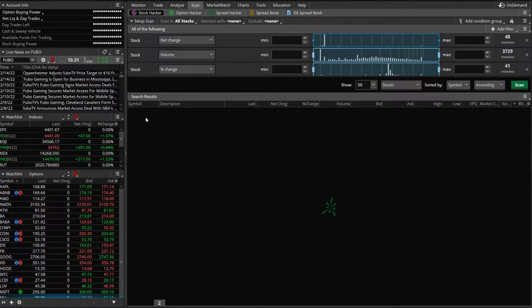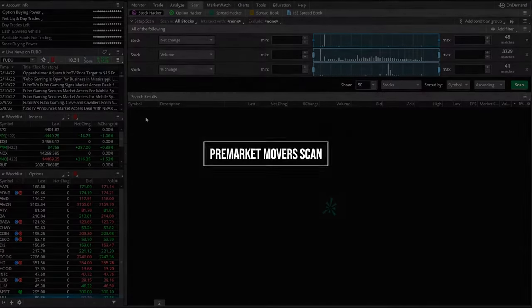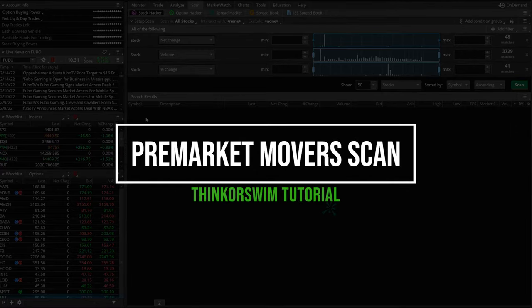Hey everyone, welcome back to the Thinkorswim tutorial series. In today's video, we're going to learn how to create a pre-market scanner in the Thinkorswim platform.